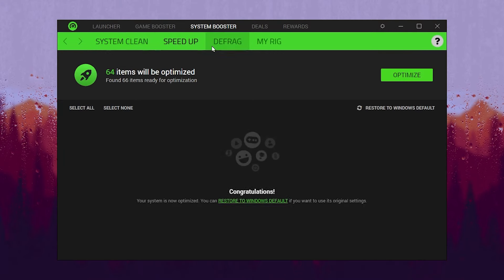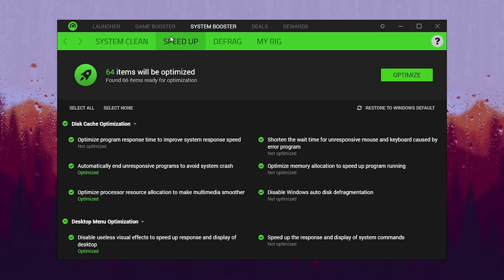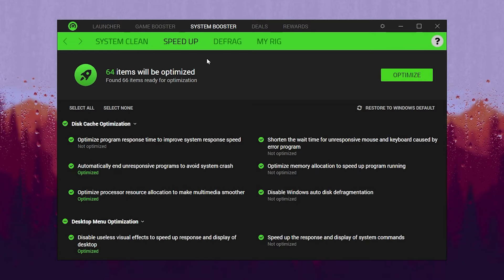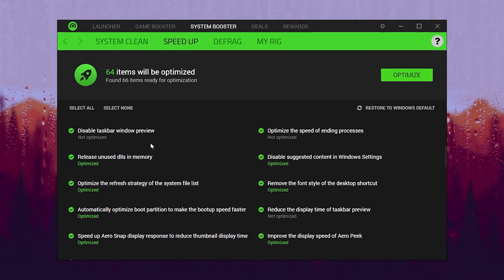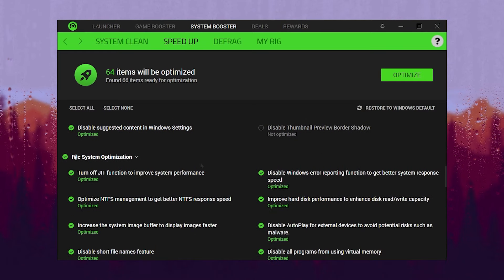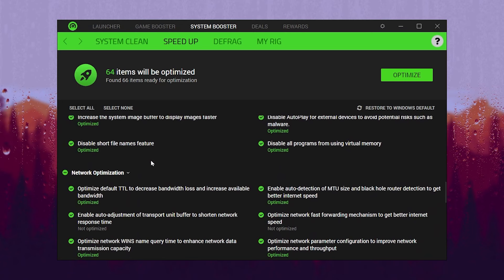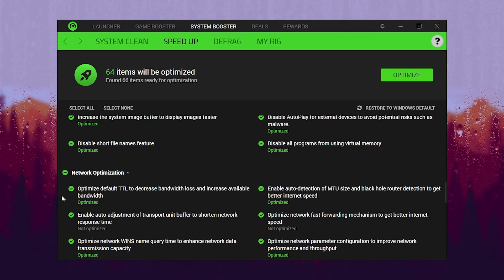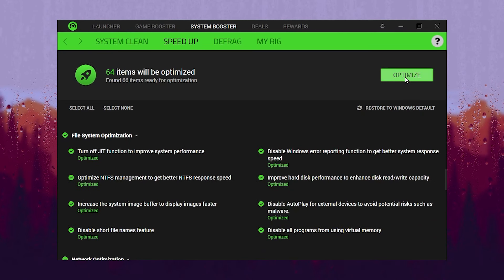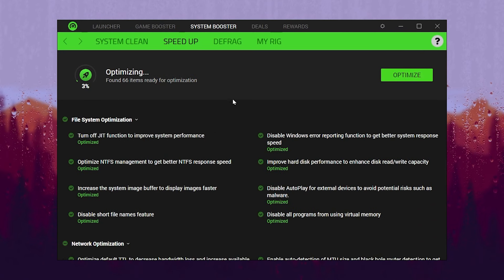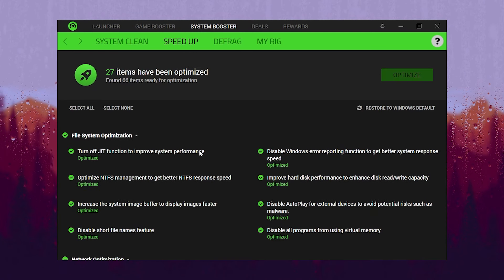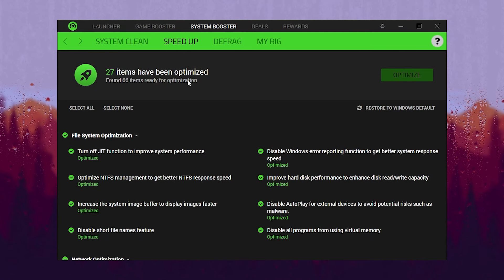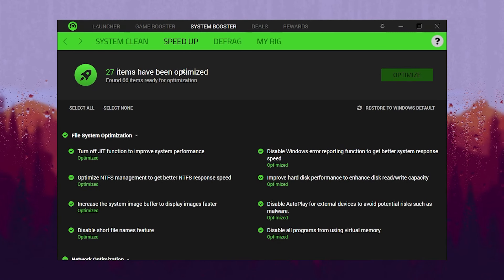After that, go to the next step which is Speed Up, where you will find multiple other optimizations like disk cache optimization, desktop menu optimization, file system optimization, and network optimization. Simply click the Optimize button and this will optimize all these things on your PC in just one click. After optimization, you can check that 27 items have been optimized.